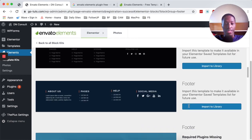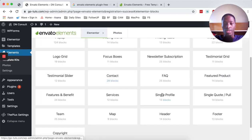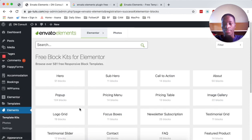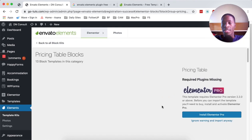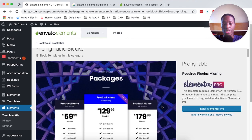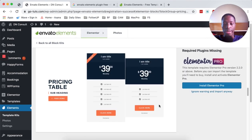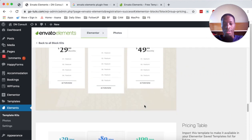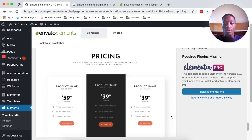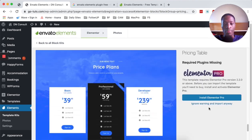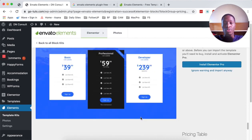Coming back to the block sections, you can look up contact blocks, FAQ blocks, theme blocks or sections, pop-up sections, and pricing tables. All these are made by Envato and you can simply import them into your Elementor website for free. Of course, if you have an Envato subscription or the pro version of Elementor, you can achieve more, because most of these pricing widgets require Elementor Pro to work with all their features.